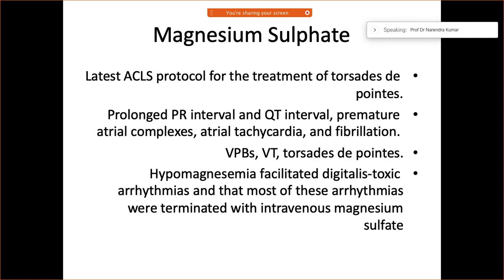Magnesium sulfate can be used for prolonged QTc/QT interval, premature atrial complexes, atrial tachycardia, atrial fibrillation, and ventricular premature beats, ventricular tachycardia, or torsades de pointes. It is especially valuable when hypomagnesemia is facilitating digitalis toxic arrhythmias.